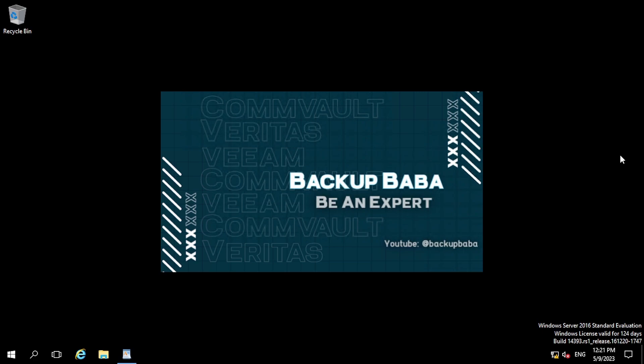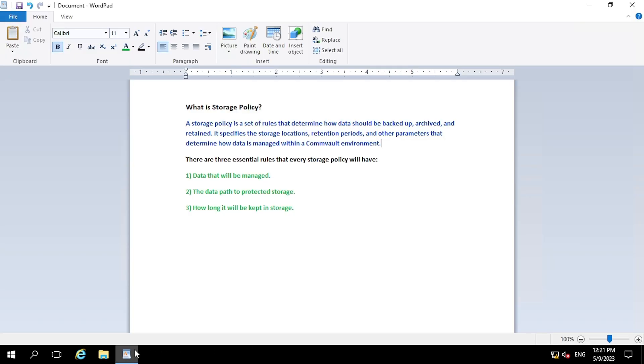So before moving to create a storage policy, let's understand what is a storage policy. So here you can see, basically a storage policy is a set of rules that determines how data should be backed up, archived, and retained. It also specifies the storage location, retention periods, and other parameters that determine how data is managed within a CommVault environment.